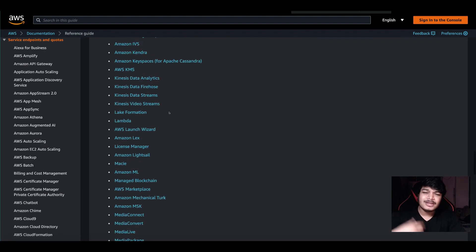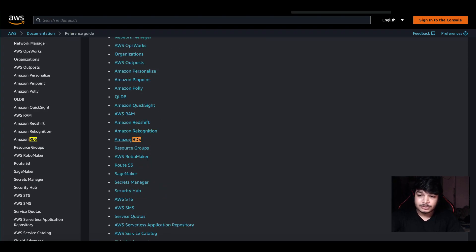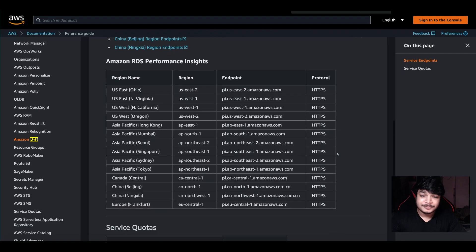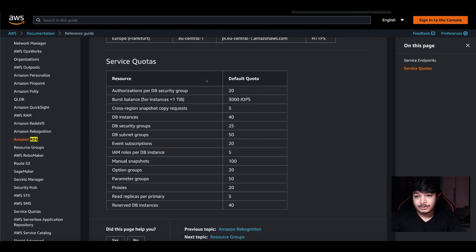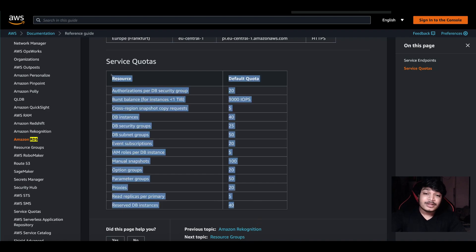Similarly, for RDS — what are the endpoints? You can see default quotas: authorizations per DB security group default is 20, IOPS is 3000, and cross-region snapshot copy requests is 5. These are the default limits and you should know about them.